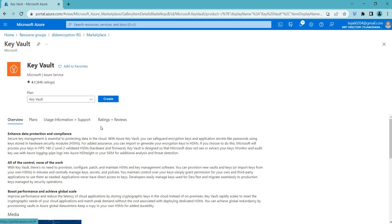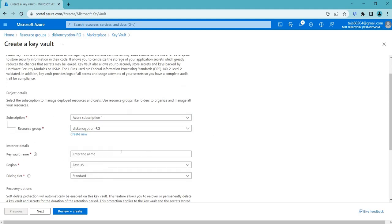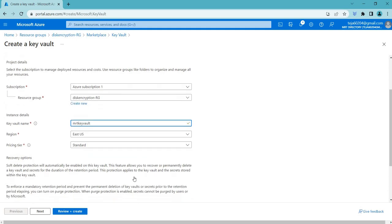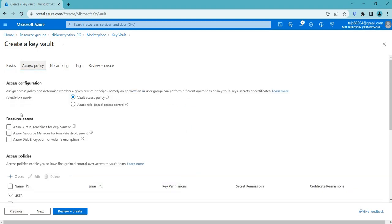Here is the Key Vault. Click Create. Make sure it is in the same resource group and region — East US. One important thing: go to the next tab which is Access Policies and make sure that Resource Access is set to Azure Disk Encryption for volume encryption. You must select this option, otherwise you won't get access to these features. Then review and create.